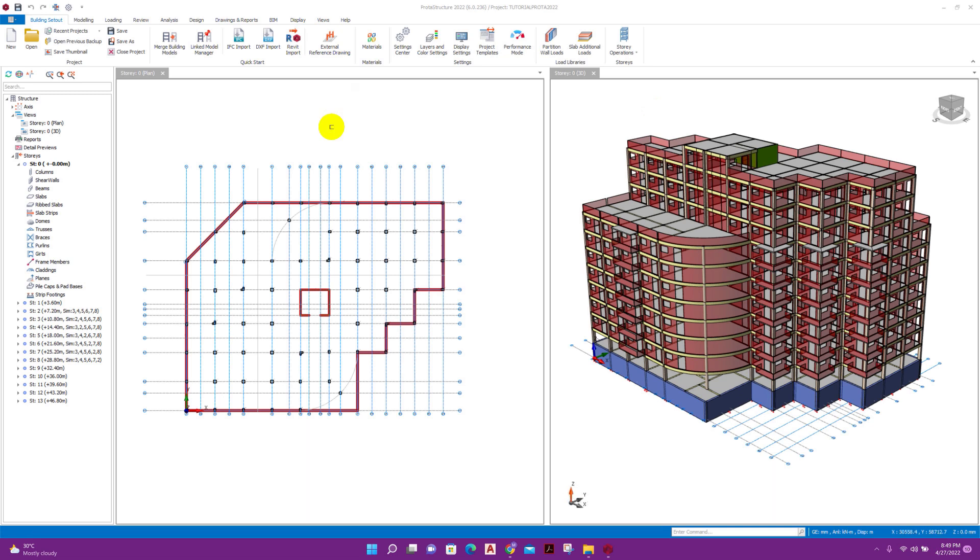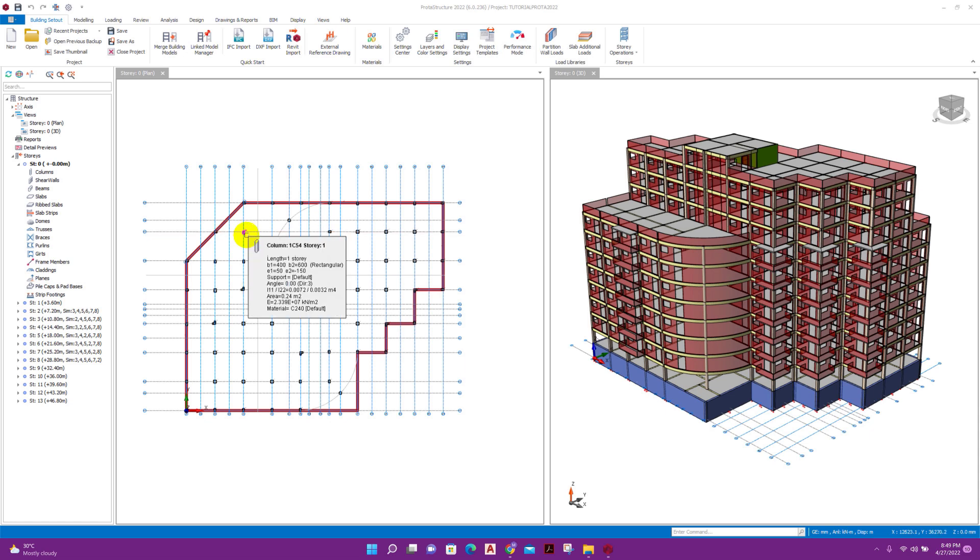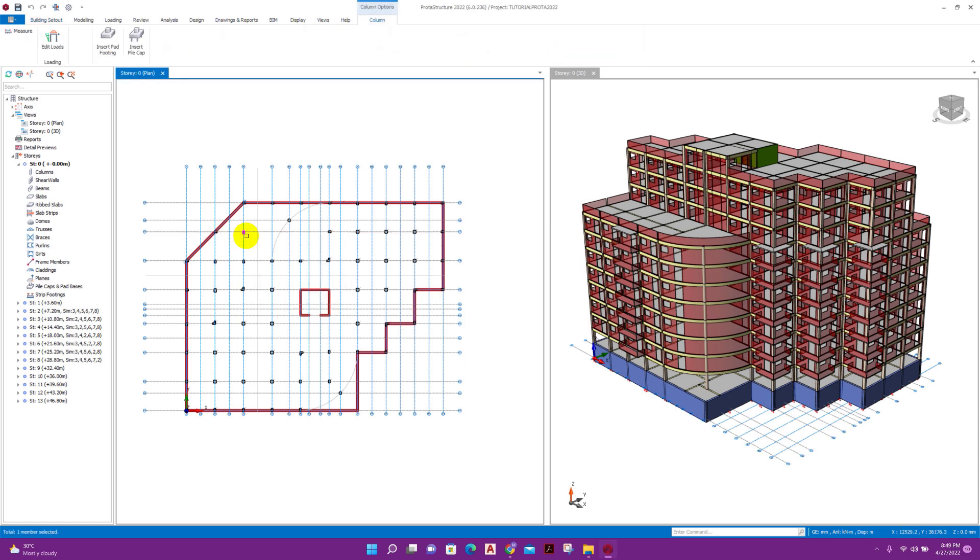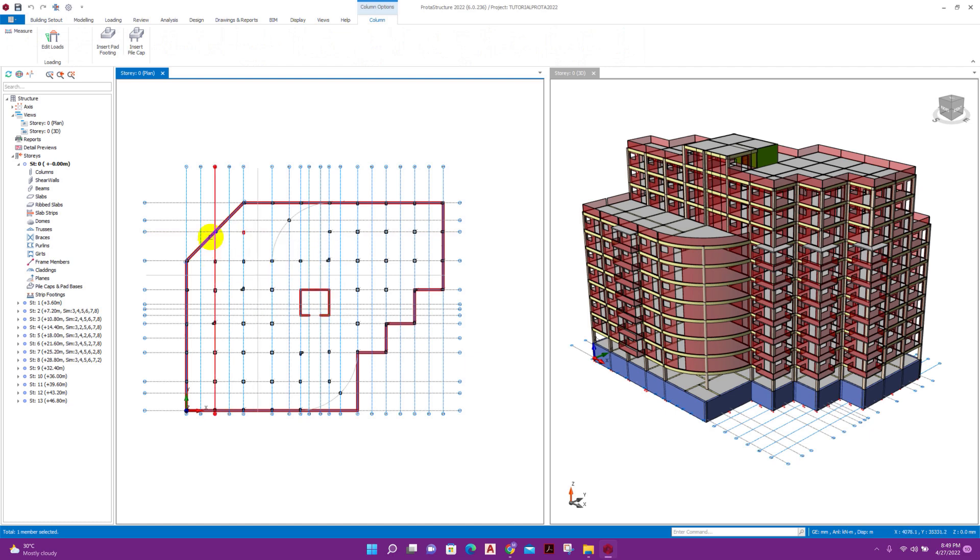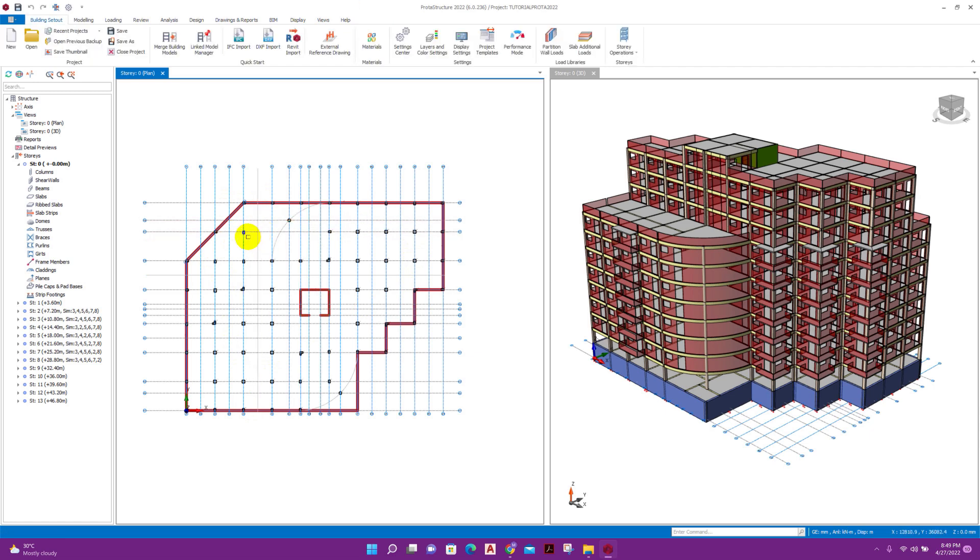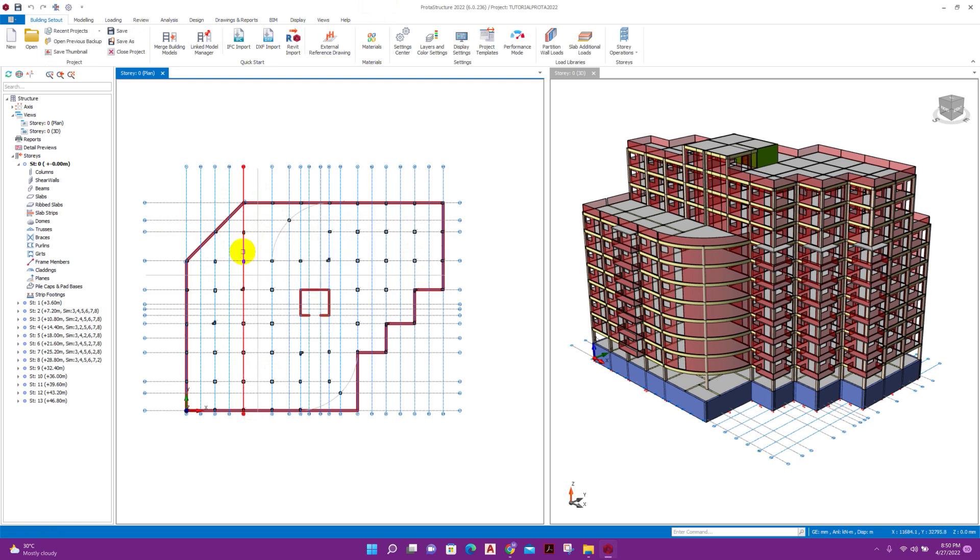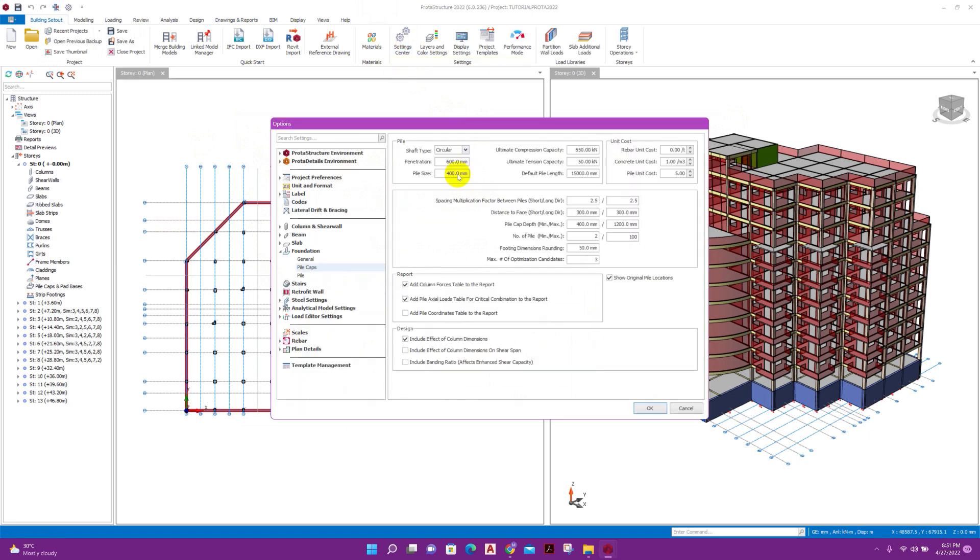So let's start. For example, we will design pile foundation for this column. We can select all columns and then design pile cap at the same time, but I prefer to go with one by one. Before going to design pile cap, we can go to the settings center from here.